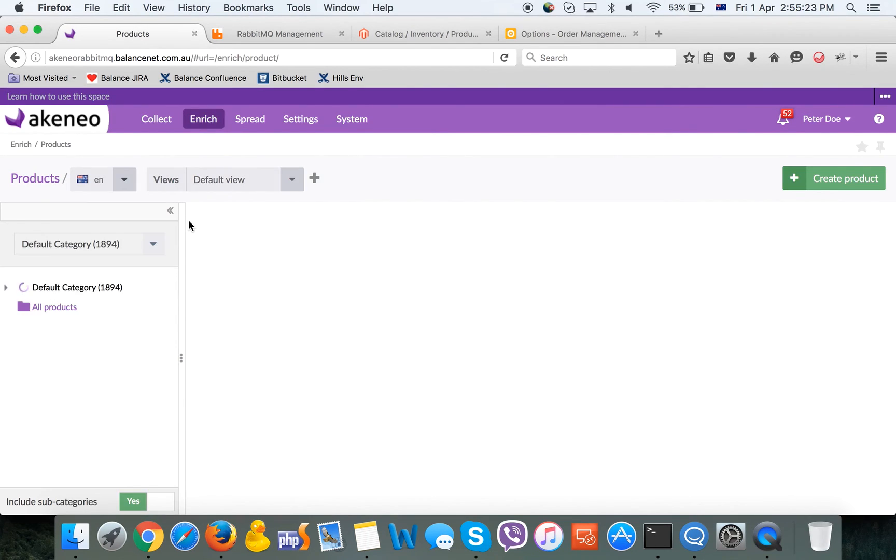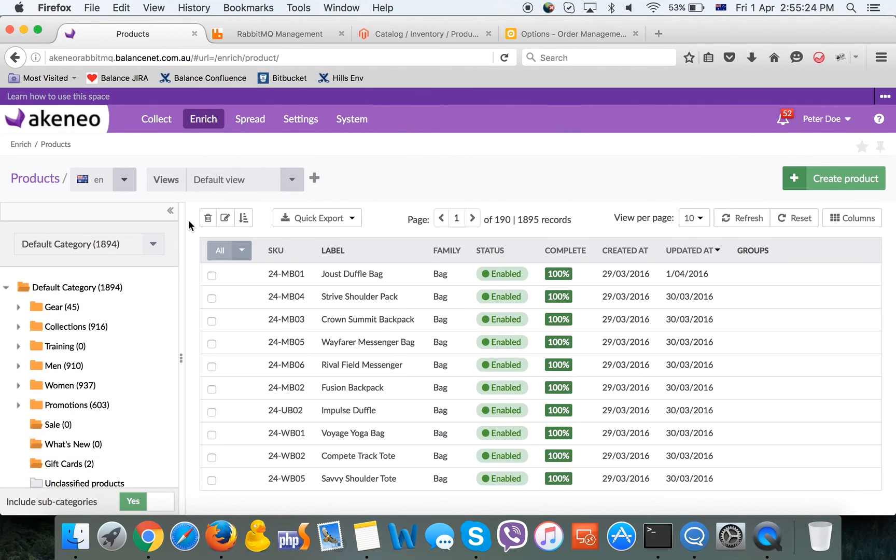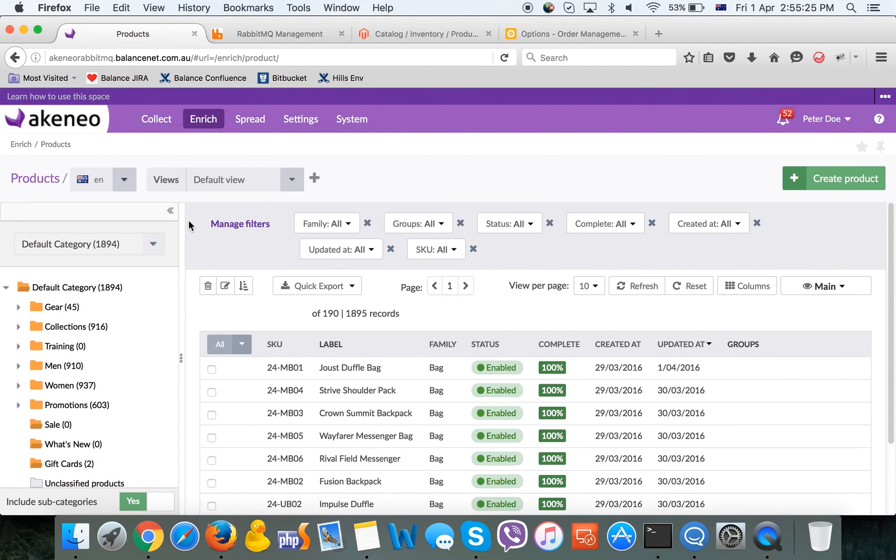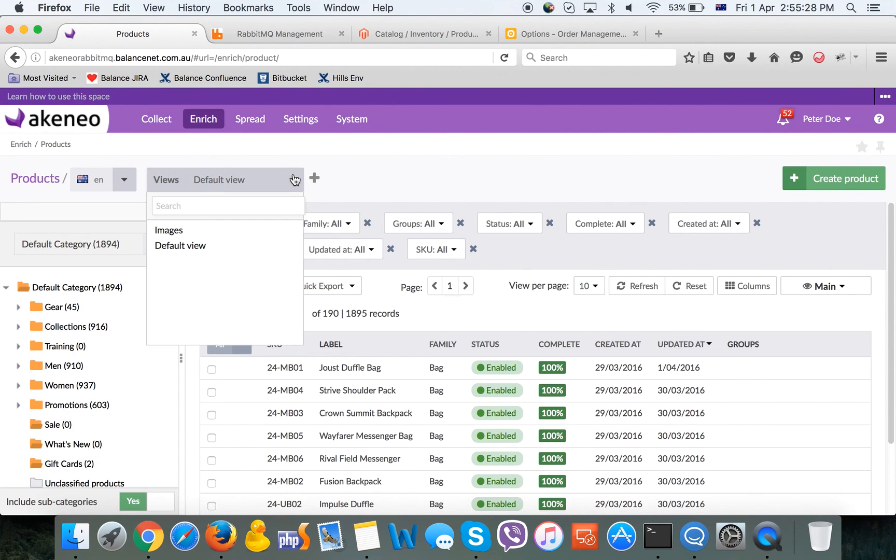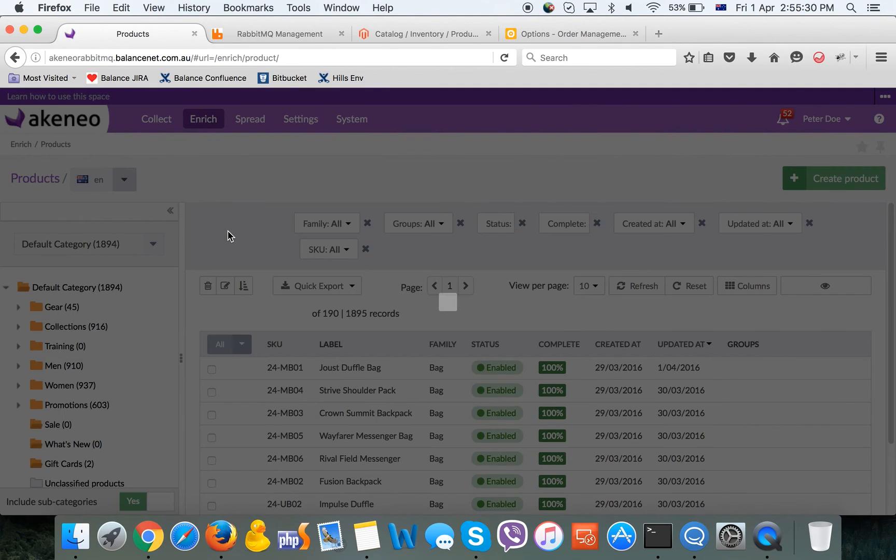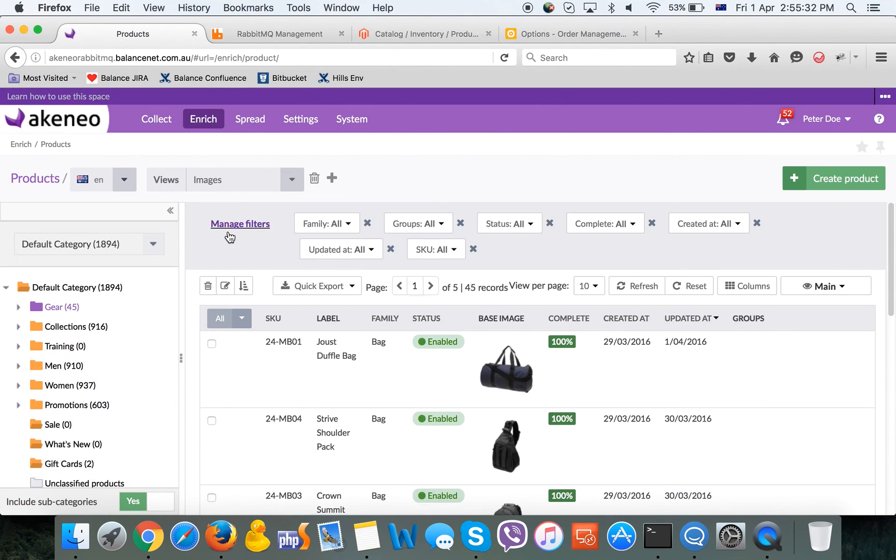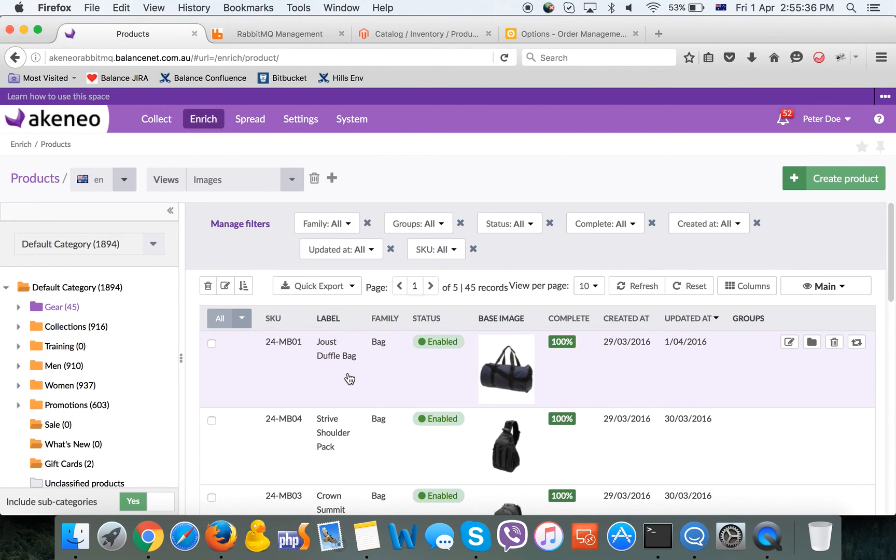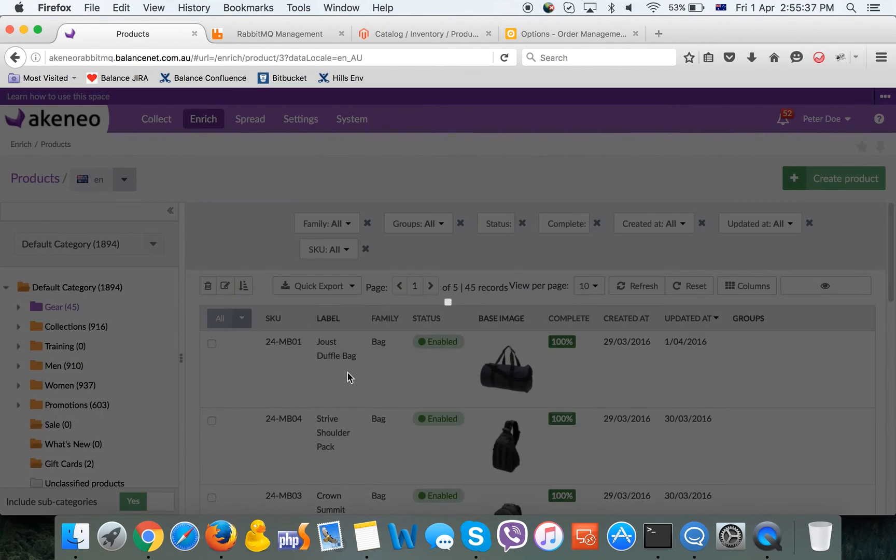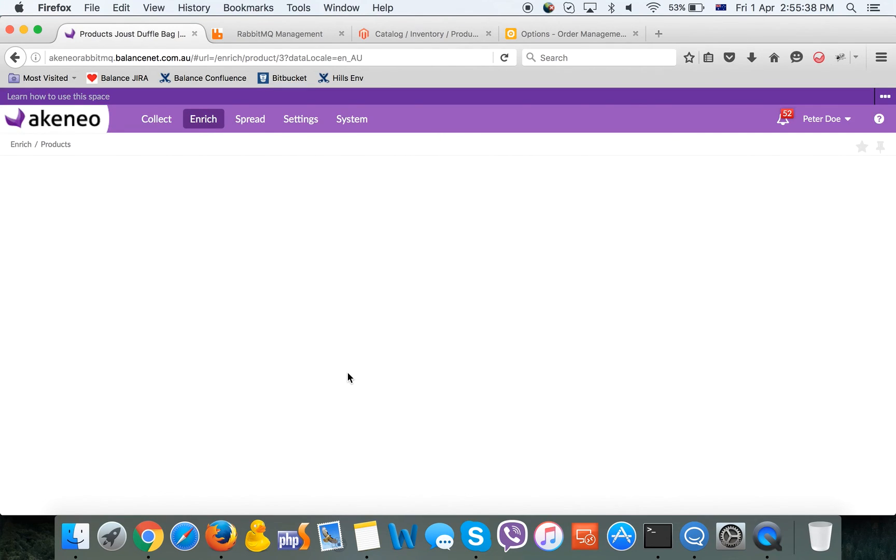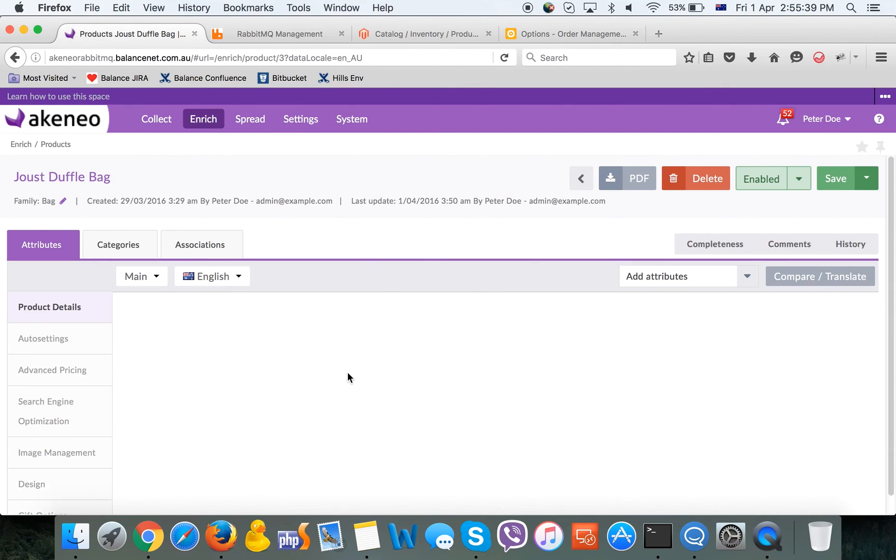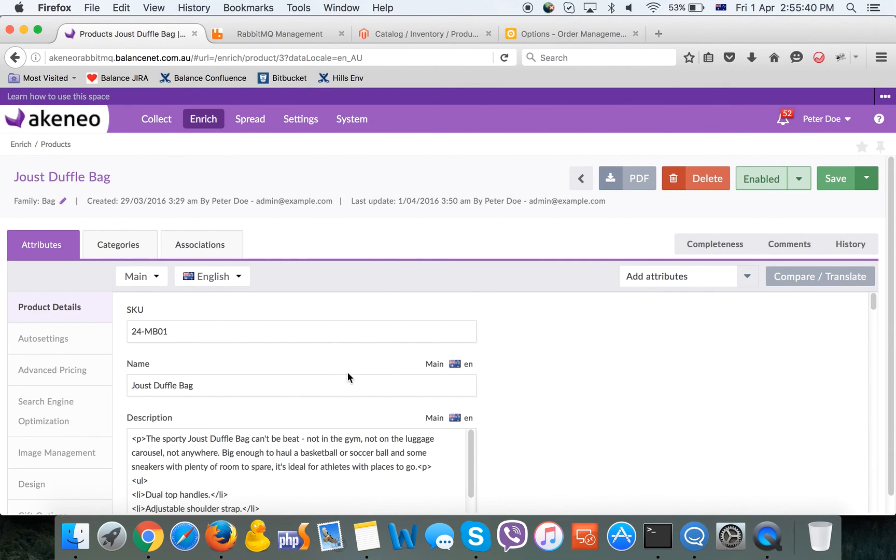For our prototype, we'll edit a couple of the products. We are getting to the product grid. Let's start with editing one of the products and change a couple of values of a couple of attributes. Let's change the name.